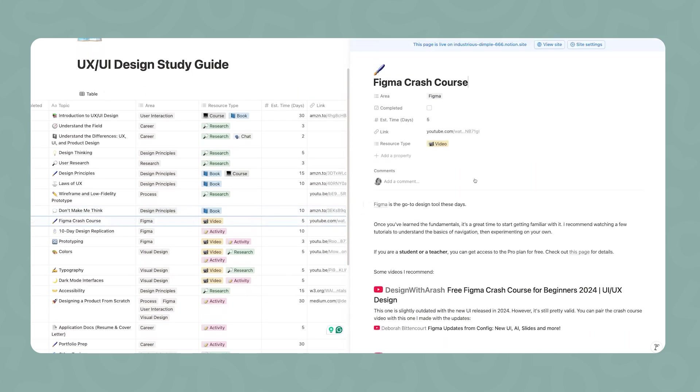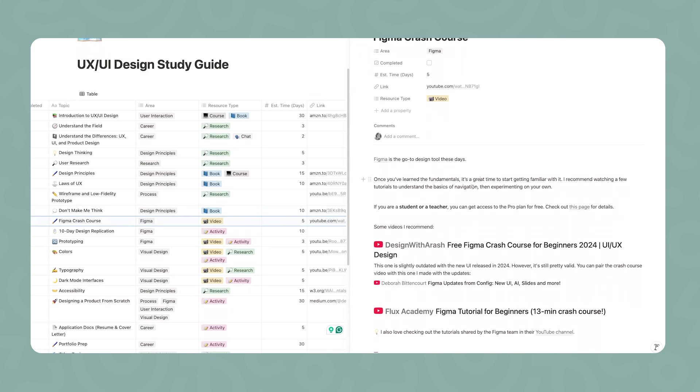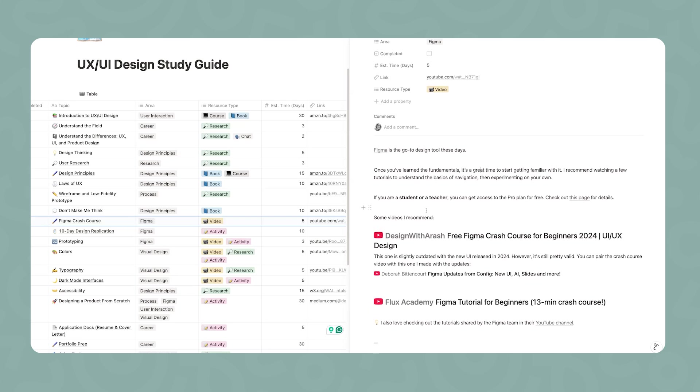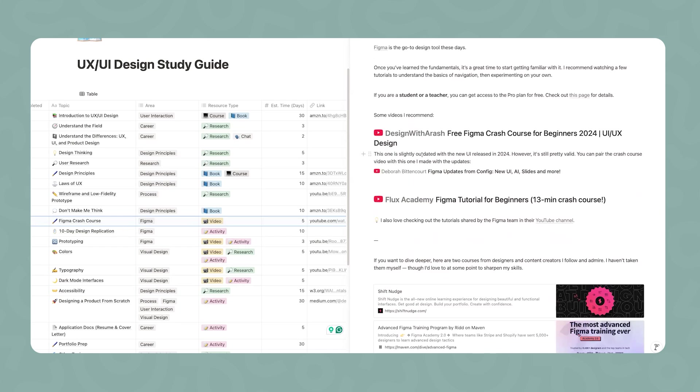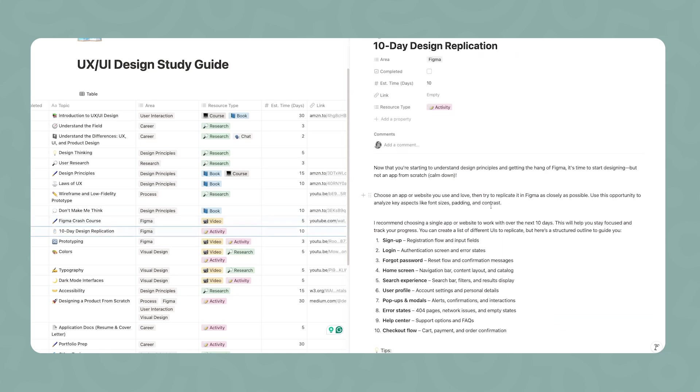Now it's going to be the time to start working with Figma. I'm recommending Figma because it's the go-to design tool these days. Whenever you're getting started, it can be quite daunting to learn how to get around, but the goal in this section is really to start breaking this barrier. A side note, if you're a student or a teacher, you can get access to the pro plan for free. I've linked a page on Figma's website where they share the details. I included here two crash courses available on YouTube where they walk you through the products, the features, and etc. Another thing that I love is following Figma's YouTube channel. They share a lot of tutorials there.